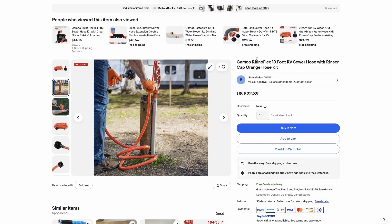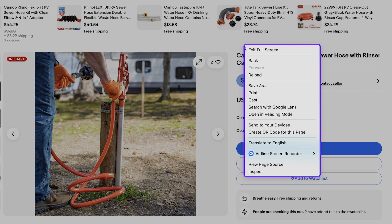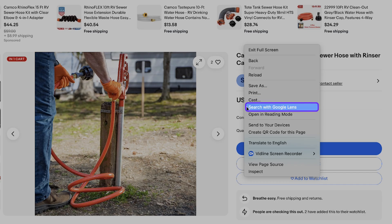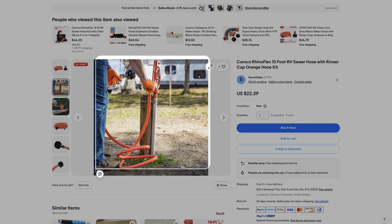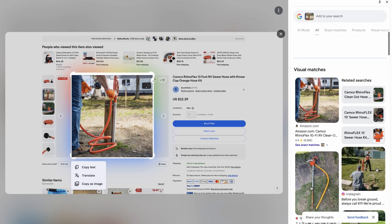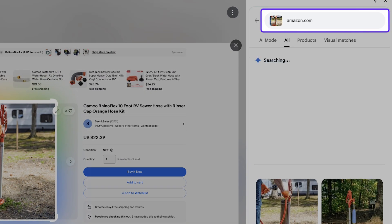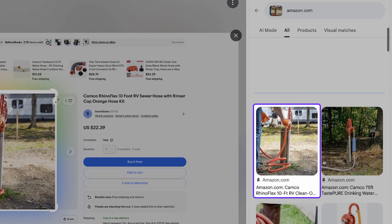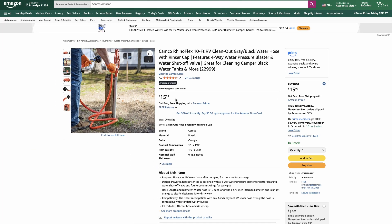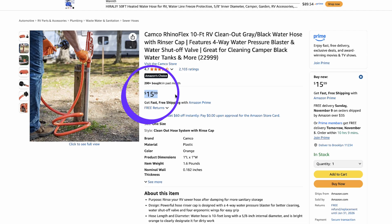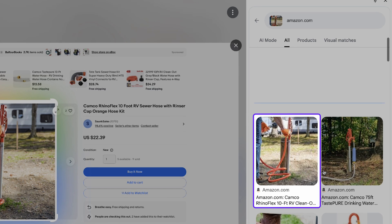Let's start with Google Lens again. I'll right-click on the image and select 'Search image with Google Lens.' The result was surprisingly quick and accurate. After typing amazon.com in the search bar, Google Lens immediately pulled up the exact same product from Amazon — and it's selling for just $15.99. Even with a complex real-life image, Google Lens managed to find the exact match almost instantly.